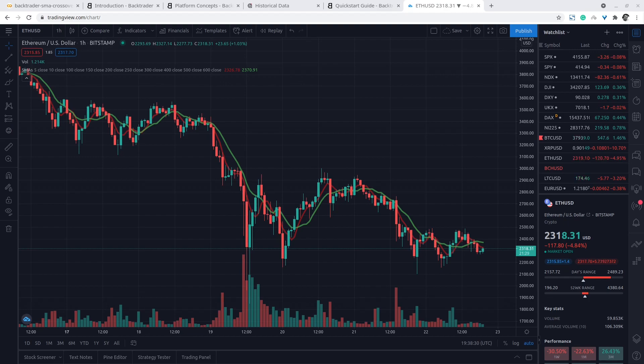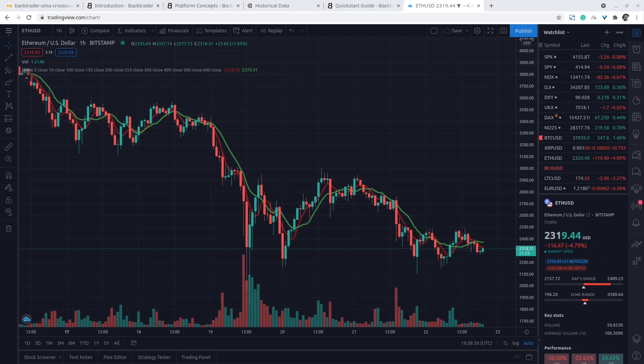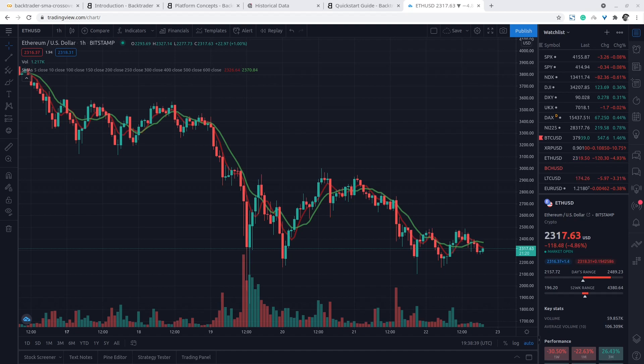Hello and welcome to a new video lecture. In this video lecture we are going to demonstrate the simple moving average crossover strategy for the Ethereum US dollar crypto pair.